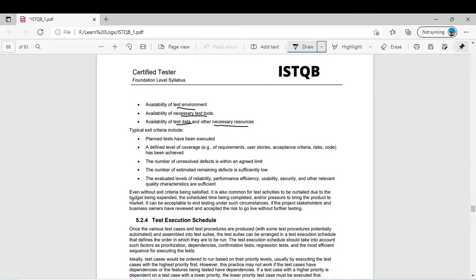Typical exit criteria include: planned tests have been executed — for example, if you have 100 test cases and they are all executed with no bug found, that exit criterion is met. Another exit criterion is a defined level of coverage of requirements, user stories, acceptance criteria, risks, and code has been achieved. For example, if you set 100% requirement coverage and all requirements are tested, your coverage criterion is satisfied.